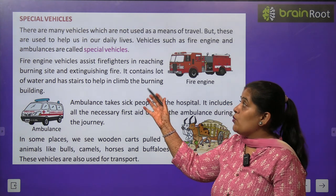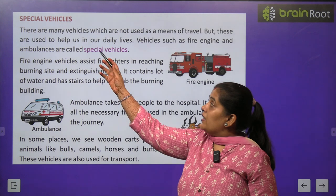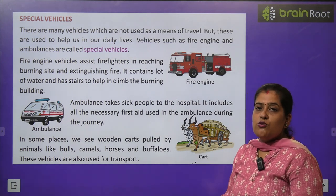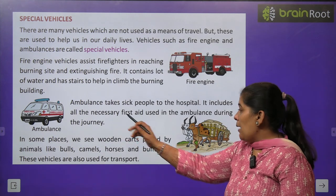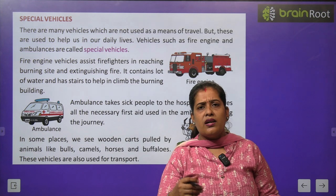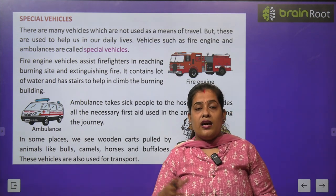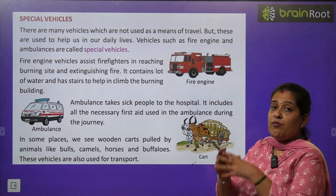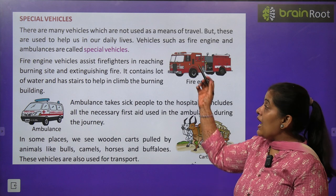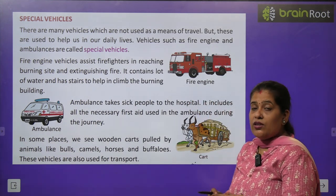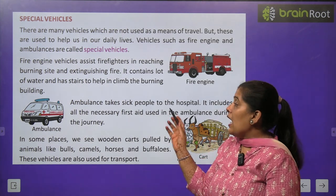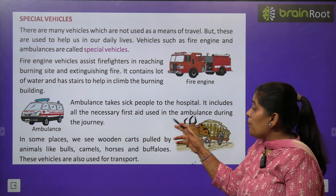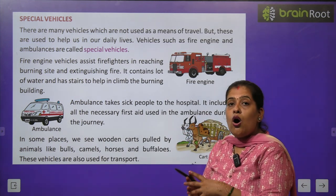Now we will learn about special vehicles. There are many vehicles which are not used as means of transport. बहुत से ऐसे vehicles हैं जो means of transport में use नहीं होते — जैसे fire engine और ambulance। Ambulance कभी किसी के घर में खड़ी नहीं होती। जब कोई emergency हो, जैसे आग लगी हो, तो fire engine का use होता है। Ambulance का use बीमार लोगों को hospital तक पहुँचाने के लिए किया जाता है।